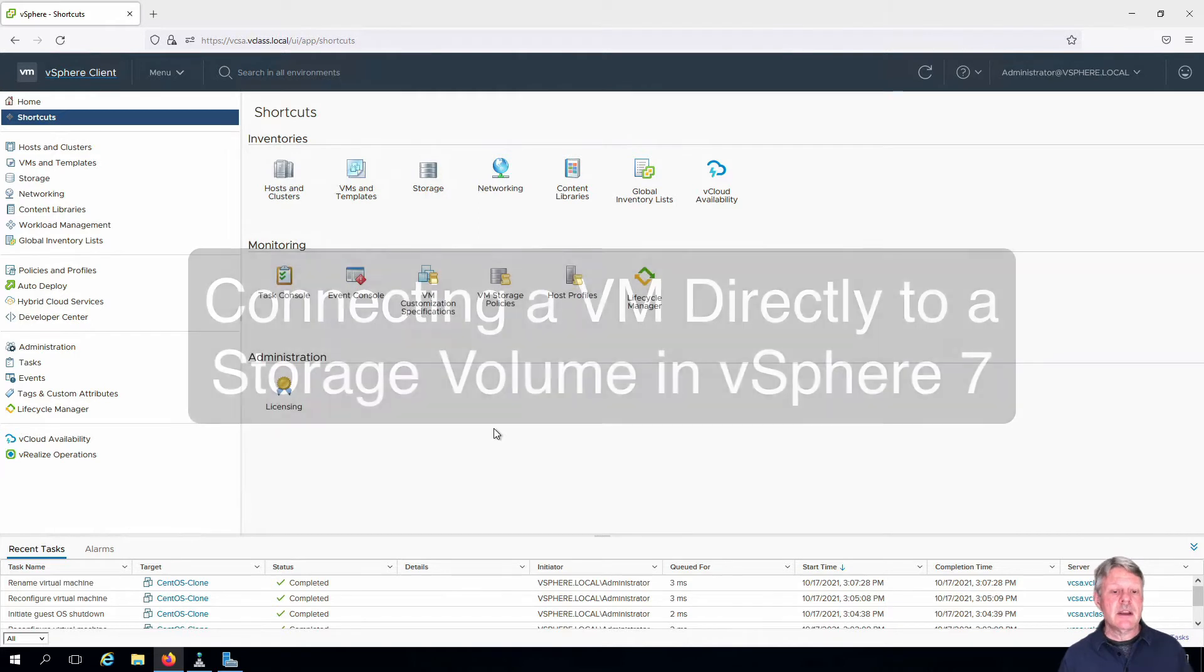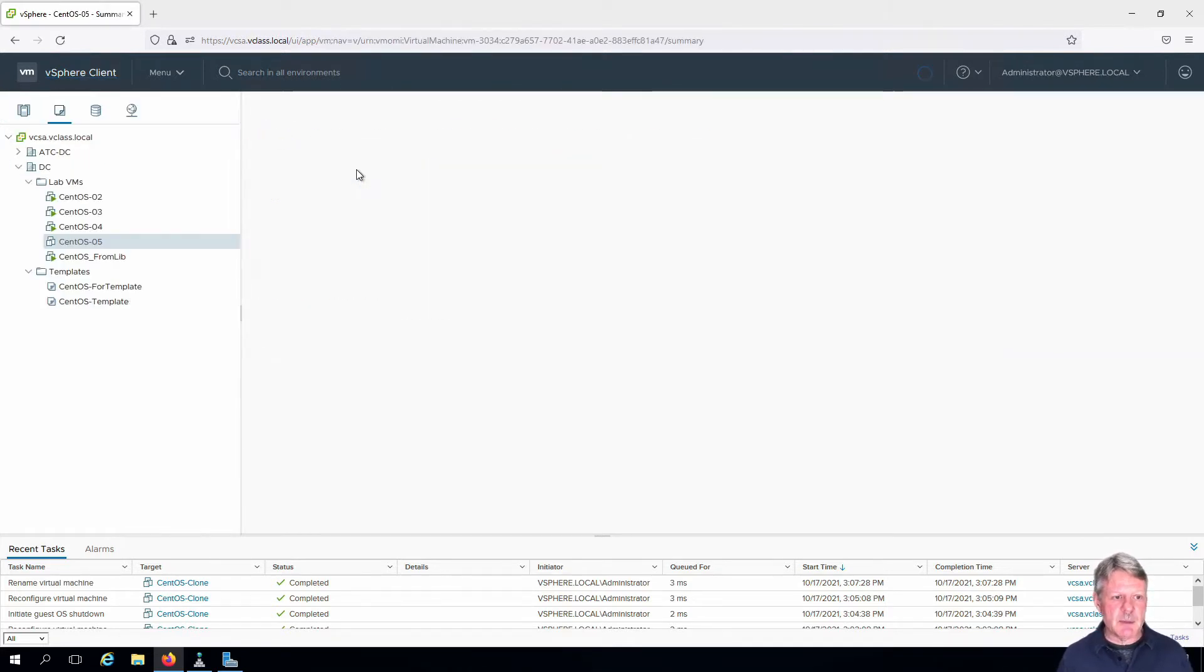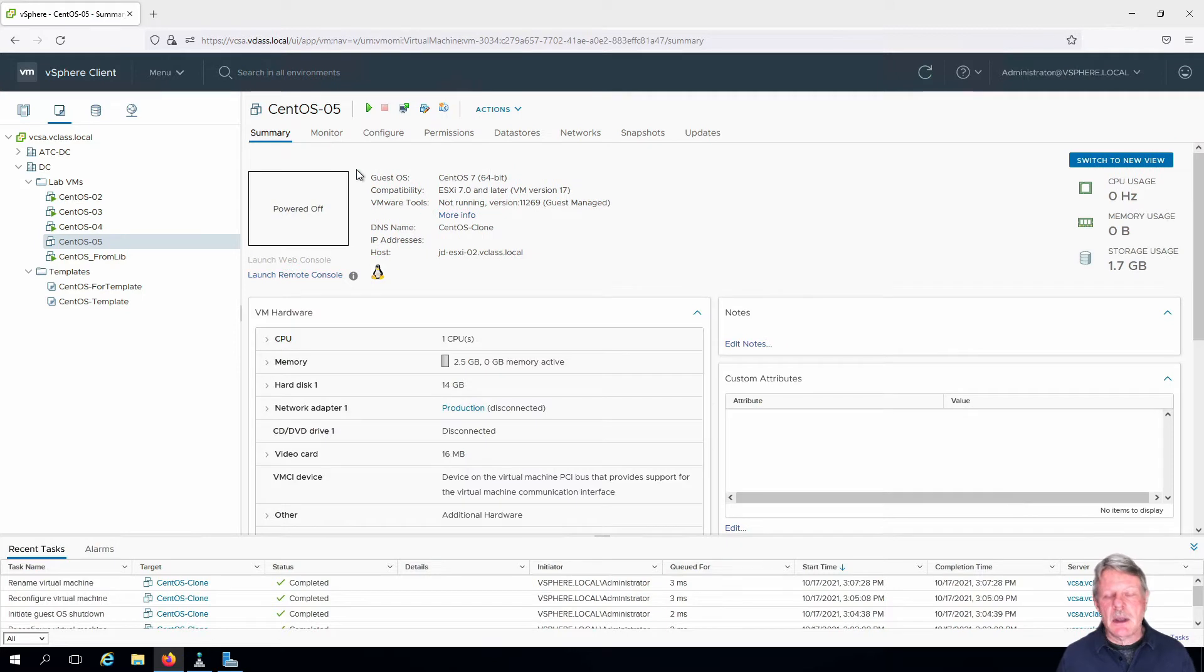I've already connected into vCenter as you can see. I'm going to navigate to VMs and templates and once again we're going to be using our CentOS 5 file for this.